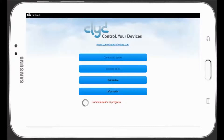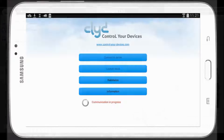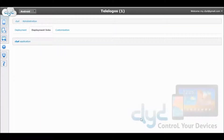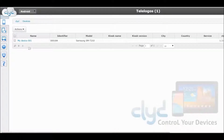Your device will auto-connect and declare itself on your Clyde Administration Console. Back in the Clyde Administration Console, you can verify that your device has been declared on the system. Click on the Devices tab and here we will find our device 001.